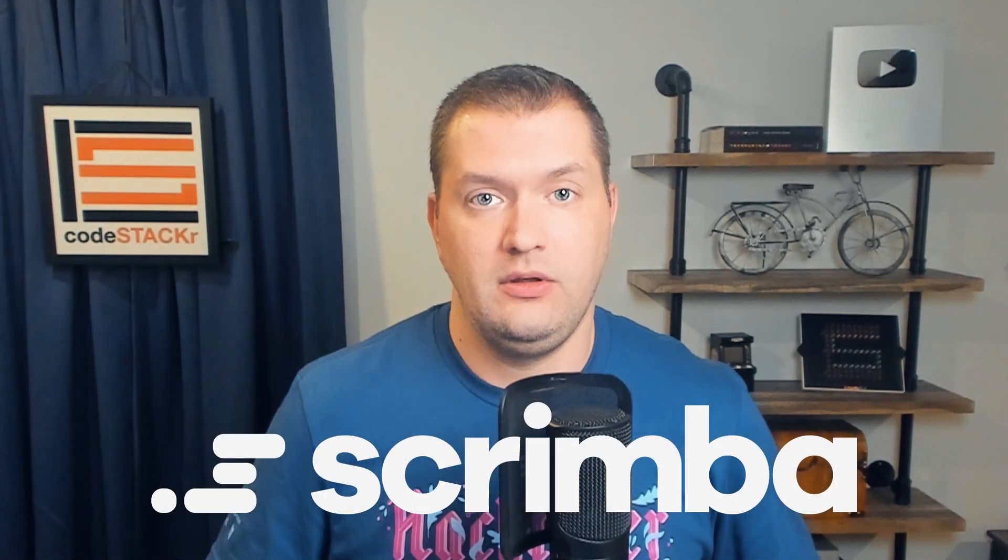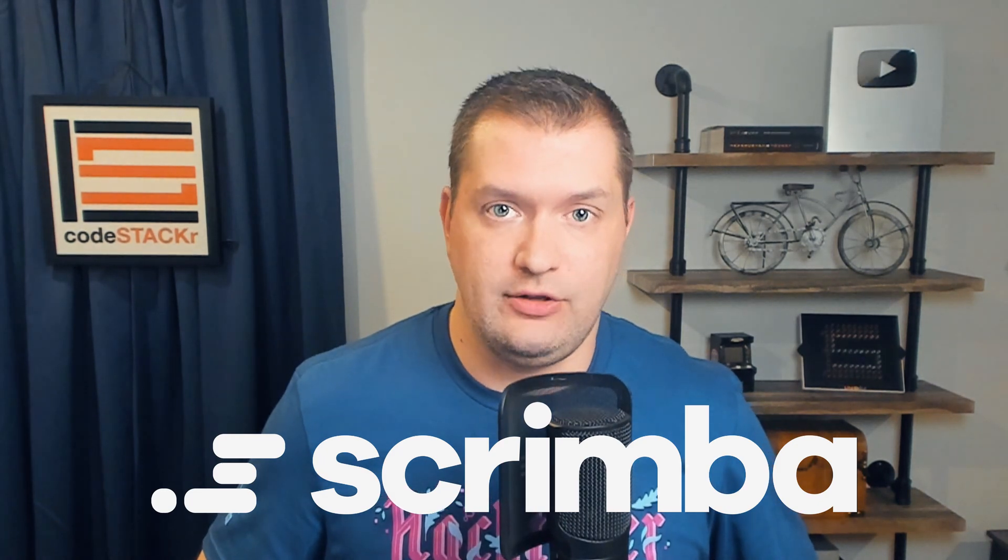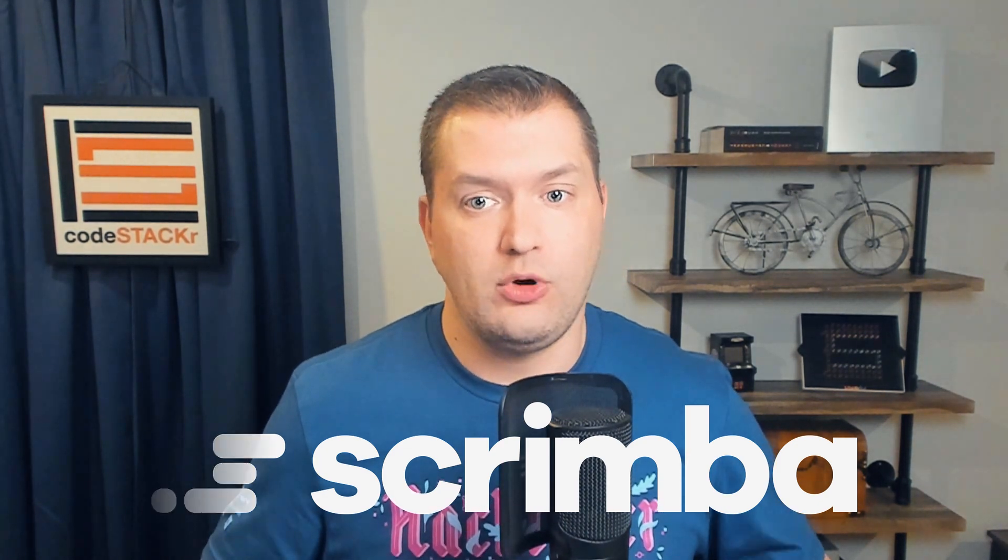In today's video we're going to solve one of the Scrimba challenges. This challenge is part of their advent calendar, so for 24 days you'll get a daily challenge that will help you level up your JavaScript skills. Every day the challenges will gradually get harder, so by the end of it you'll be a JavaScript master.